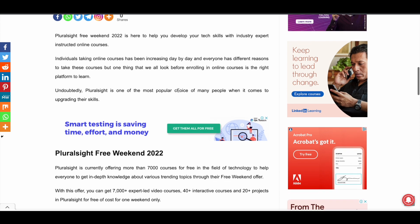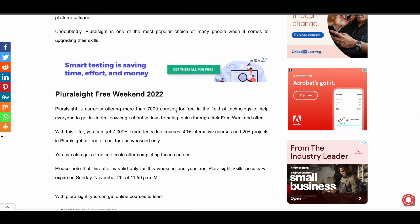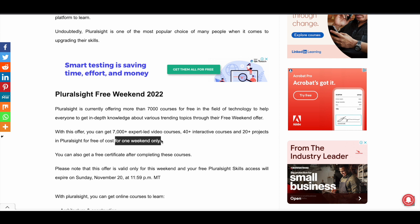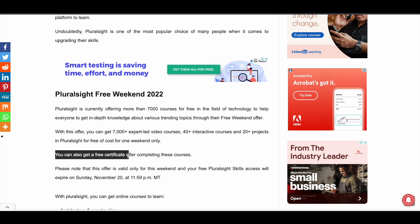Let's discuss this free weekend offer in detail. For this weekend — that is Friday, Saturday and Sunday — Pluralsight is giving free access to all their courses to everyone. There is no restriction. You will get 7,000 plus expert-led video courses, 40 plus interactive courses, and 20 plus projects at no cost. After completing the courses, you can also get a free certificate from Pluralsight.